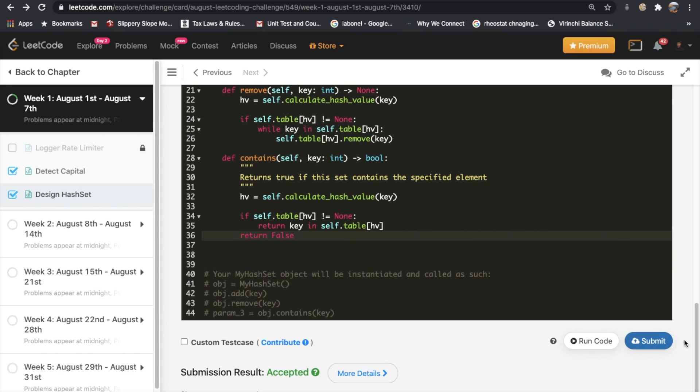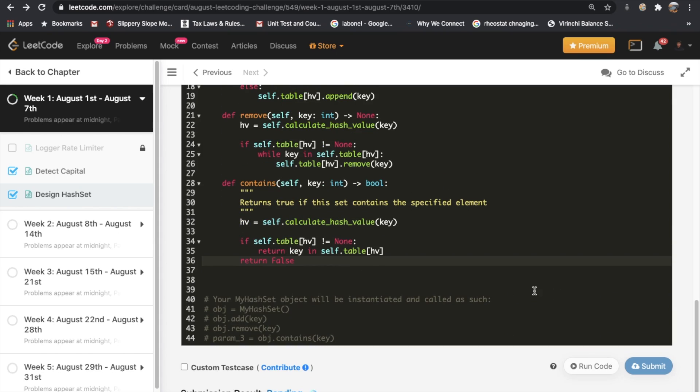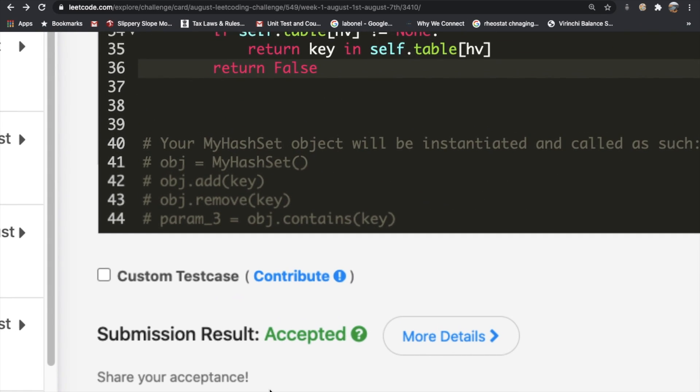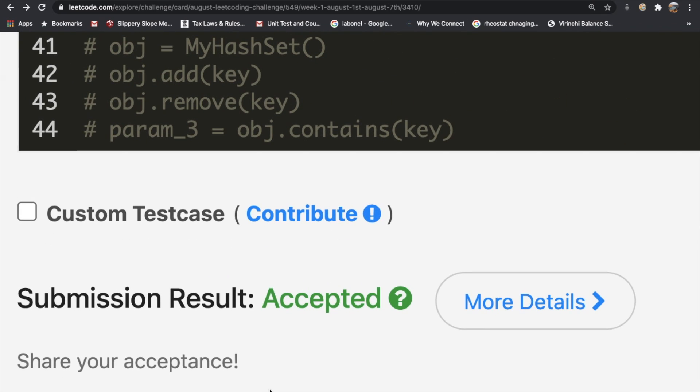I'll put the code in the description below. Let me submit this — and as you can see, our submission got accepted. Let me know if you have any questions or if you want me to do any other LeetCode questions. Thanks a lot for watching, and let me know what you thought about the video!